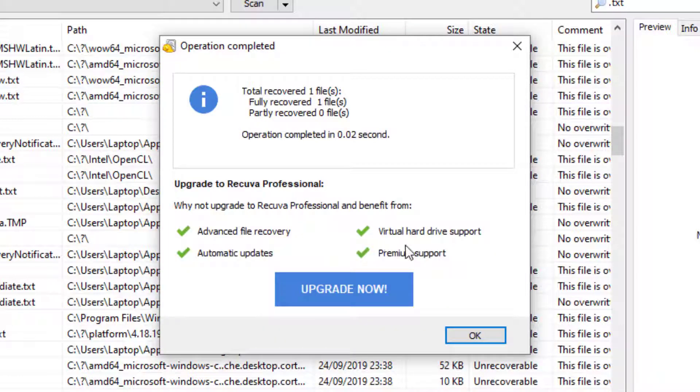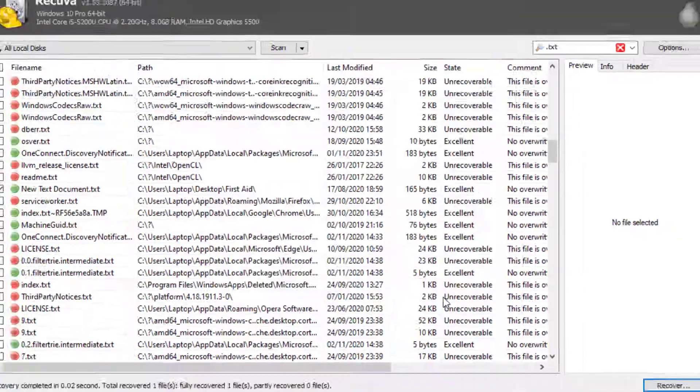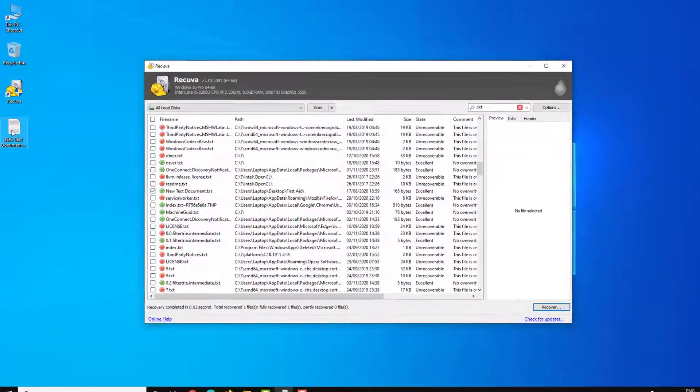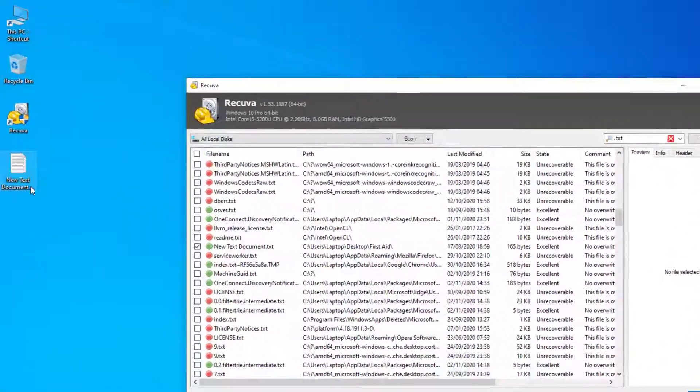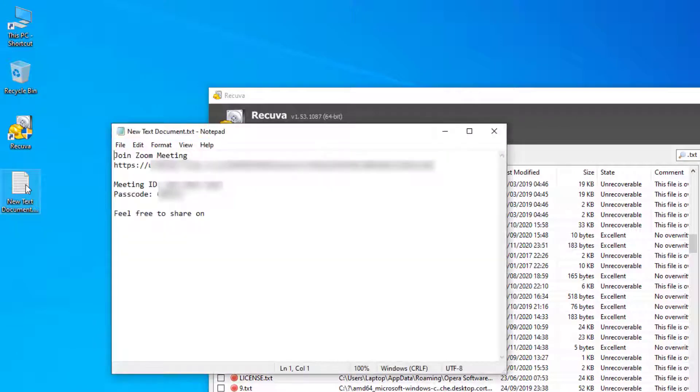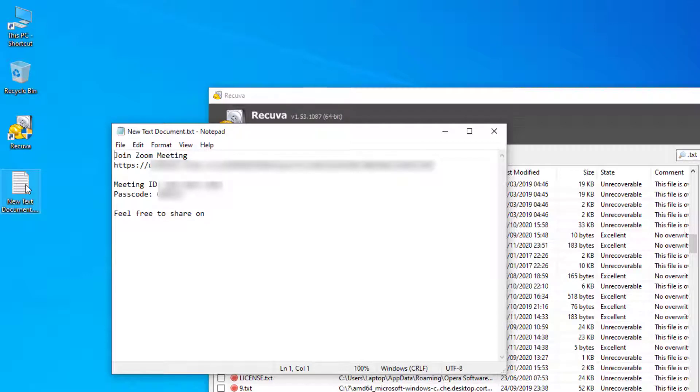That's completed the restore. Select OK and we'll check the file on the desktop to see if it contains any data. So there's data in a text document but it's only for an old zoom meeting, but as you can see it's recovered the whole file successfully and the data within the document was still intact.